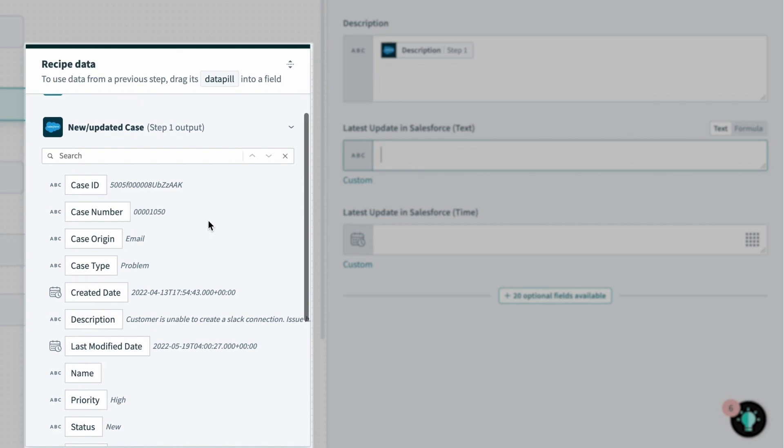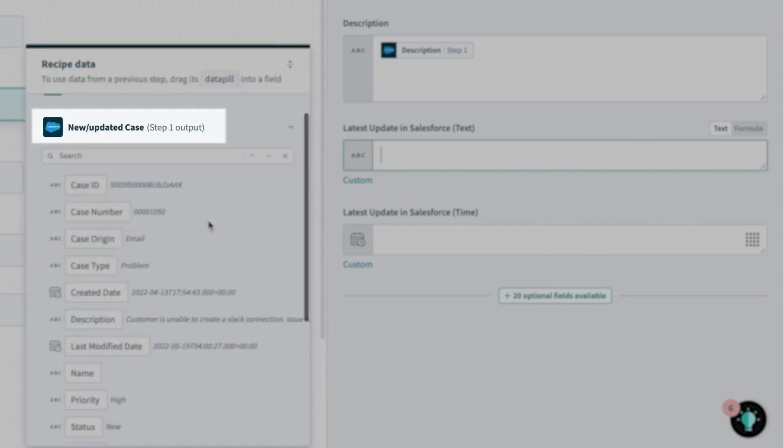In the data tree, every step, both triggers and actions, brings data into the recipe. In this case, we have data from our Salesforce case pulled from the trigger step, which we can see at the top of the tree.